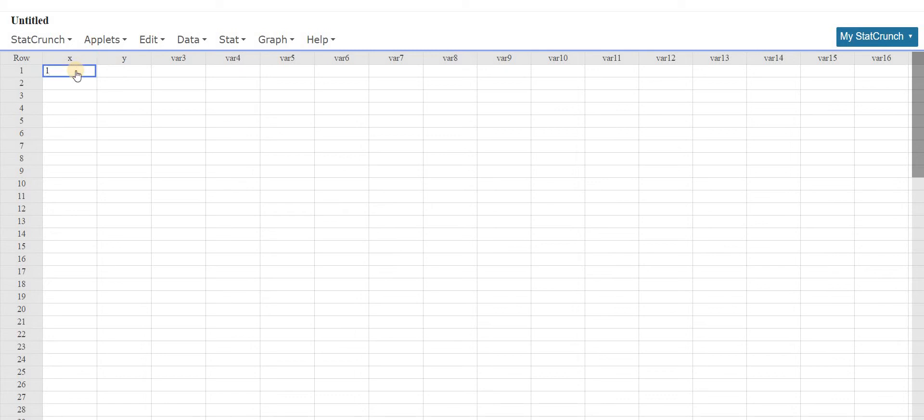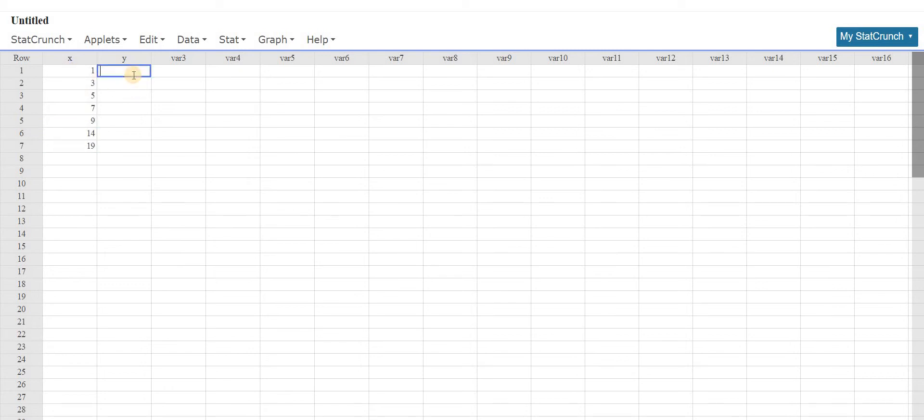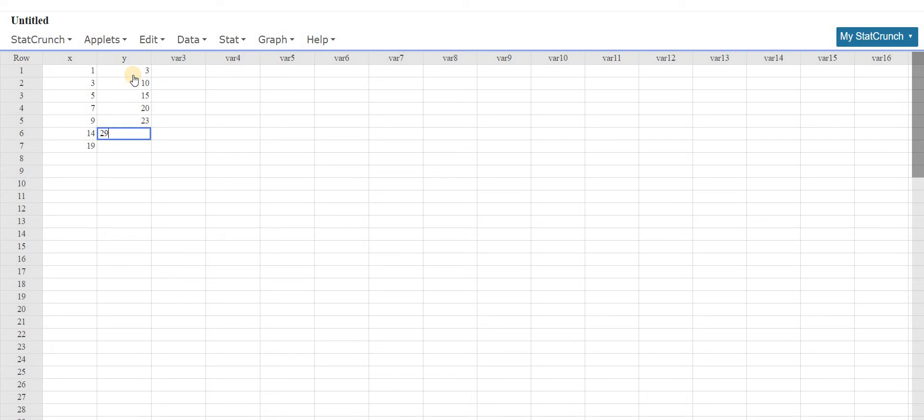And now we'll just make up some numbers. So 1, 3, 5, 7, 9, 14, 19, 3, 10, just making them up, 15, 20, 23, 29, and 41.